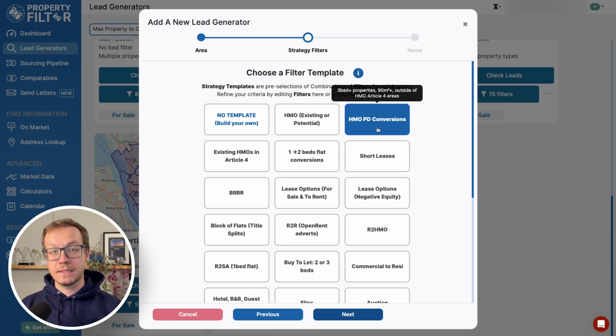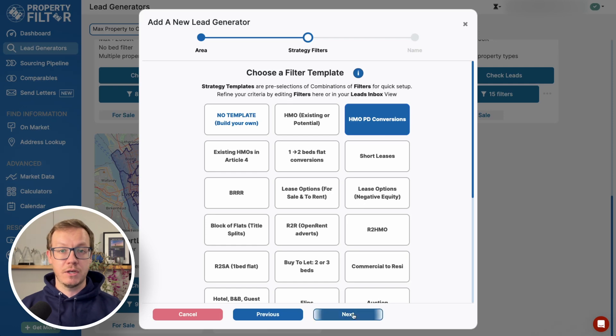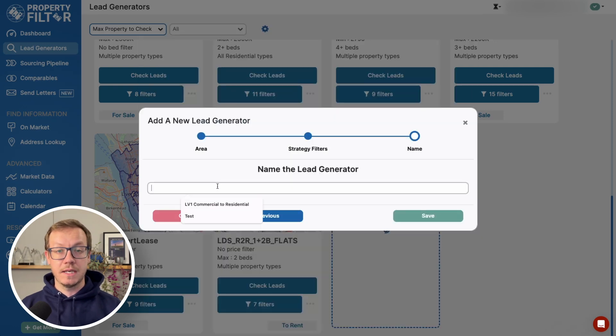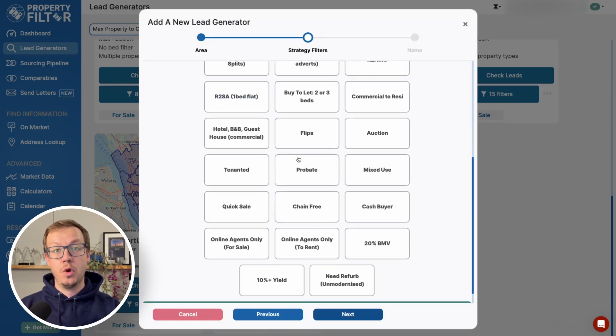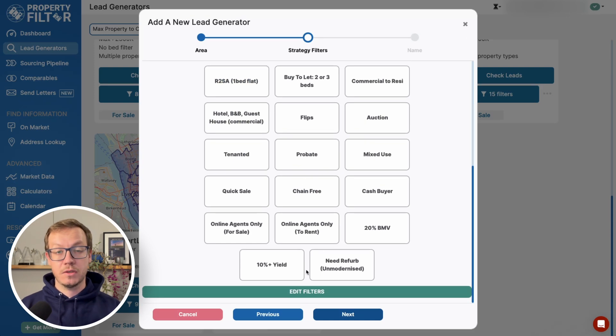We can hit next to give your lead generator a name and save it, or we can hit edit filters to access all possible filters on Property Filter.